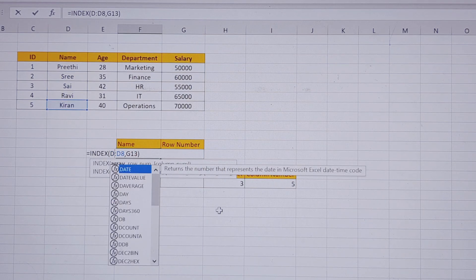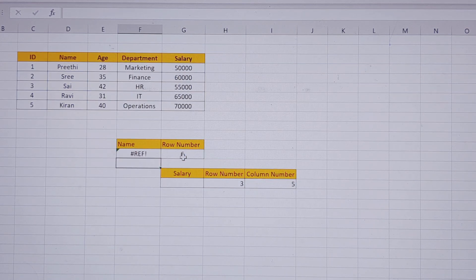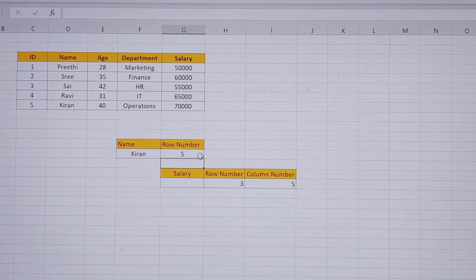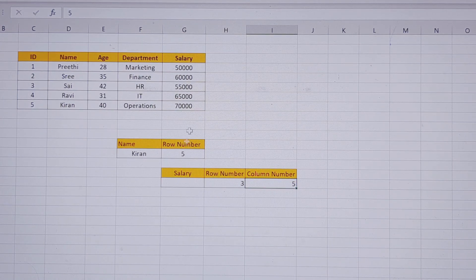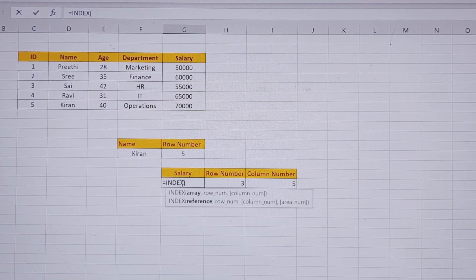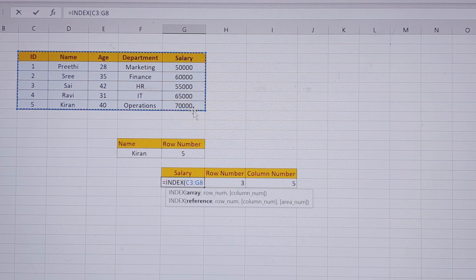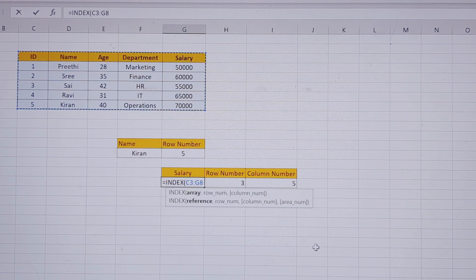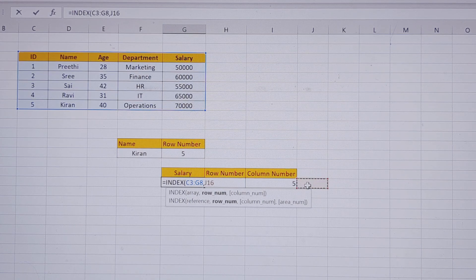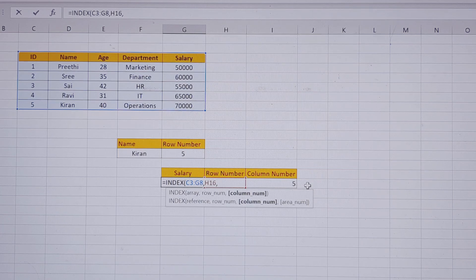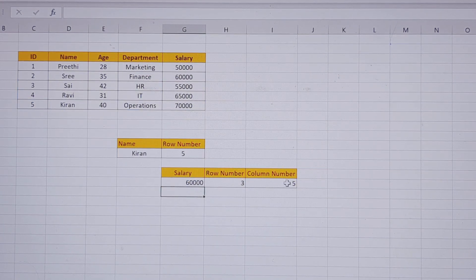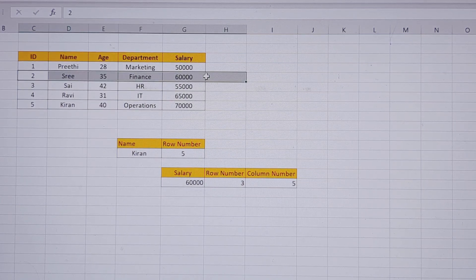So we have D4 to D8 and enter. We have a reference in the 6th row, and we have 5 numbers here — so we have only row numbers. Now, using row and column numbers, we can find a value. That equals INDEX, and here we have a reference — the total table. We have the row number in H16 and the column number in I16, and enter. The result is 60,000 — that is the 3rd row and the 5th column, giving us 60,000.